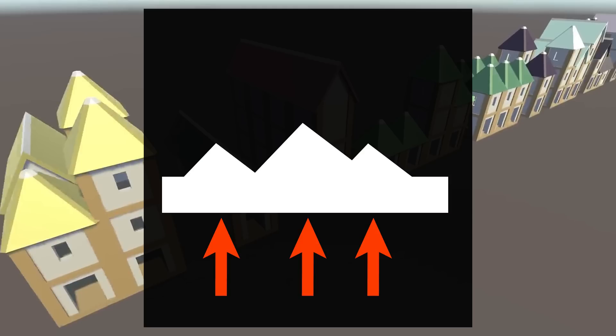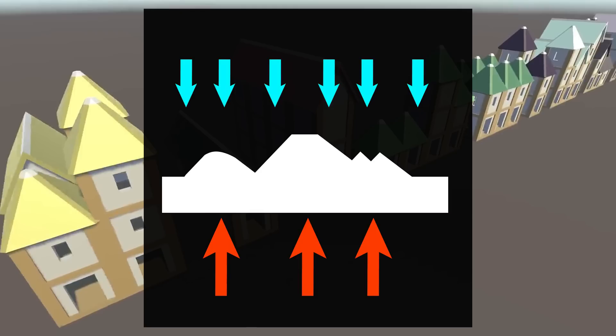Tectonic activity pushes the land up. Water, wind, and glaciers will carve it back down, and each can operate on a different scale.